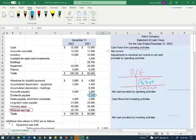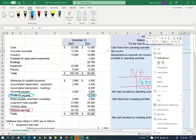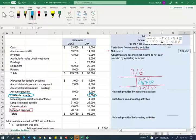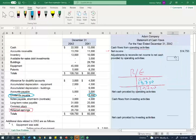We did not declare a dividend this period — we paid a dividend that was already accrued from the prior period. Therefore, for our purposes, net income was $14,750. We have started our cash flow statement with net income.